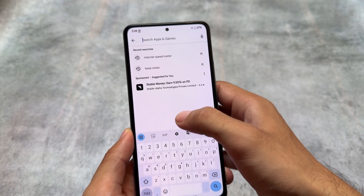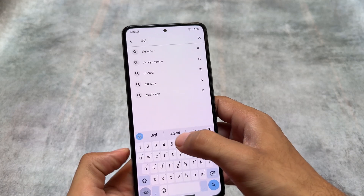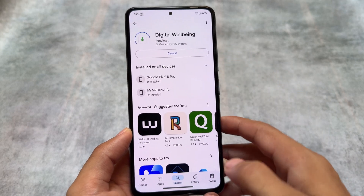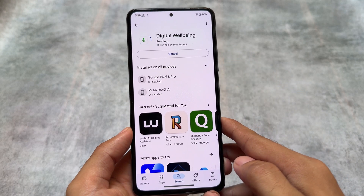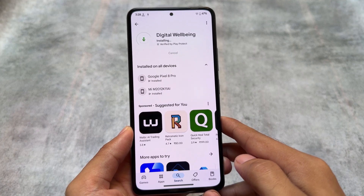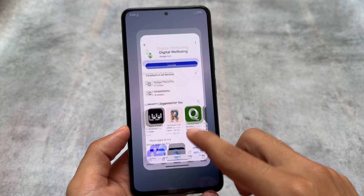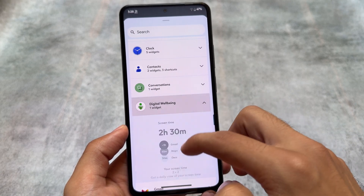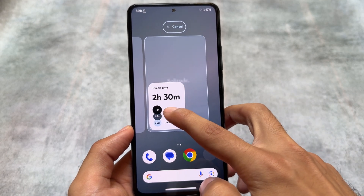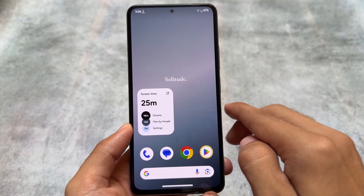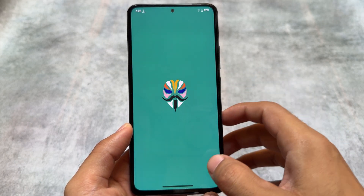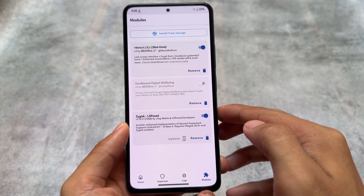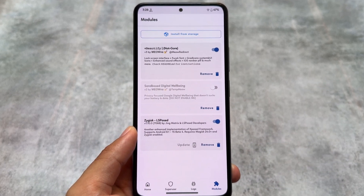After installing this module, simply search for the Digital Well-being app on the Google Play Store. You will see the update there — simply update this Digital Well-being app directly from there, which will not take much time. After that, since it does not have any interface, you have to go to the home screen, click on widgets, and put that widget on the home screen. Then simply disable the module which you have installed in Magisk, and that is it — very useful.